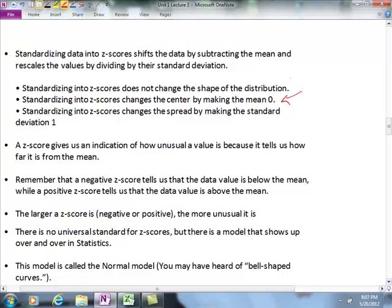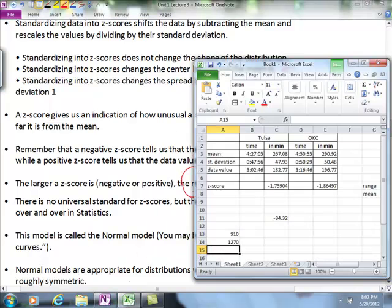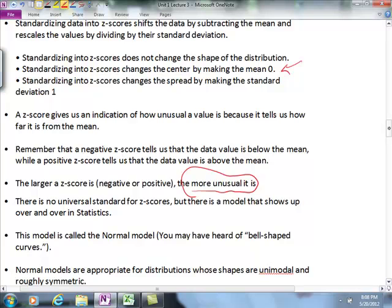A Z-score gives an indication of how unusual a value is because it tells us how far it is from the mean. A negative Z-score means below the mean; positive means above. The larger the Z-score in either direction, the more unusual it is. My Z-score for Tulsa was negative 1.75 and for Oklahoma City was negative 1.86. There is a model that shows up repeatedly in statistics called the normal model — also known as the bell-shaped curve. Normal models are appropriate for distributions whose shapes are unimodal and roughly symmetric.